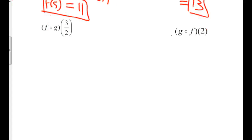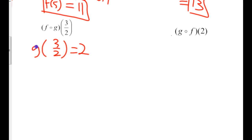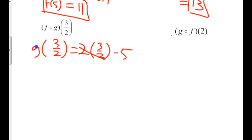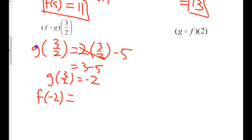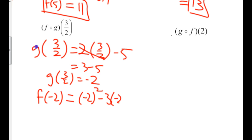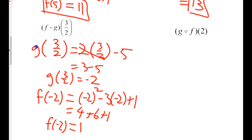Let's take a look at one more problem. F composition G at 3 halves. Take the G equation, put in 3 halves for x: 2 times 3 halves minus 5. The 2's cancel, so I get 3 minus 5. G at 3 halves is negative 2. Now I take the negative 2 and plug it into the F equation: negative 2 squared minus 3 times negative 2 plus 1 gives me 4 plus 6 plus 1. F at negative 2 equals 11.